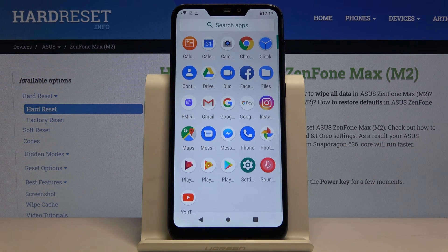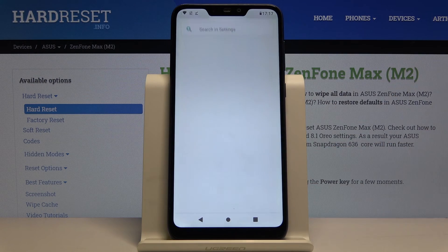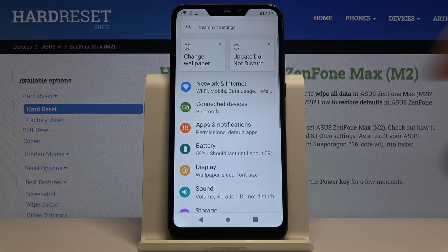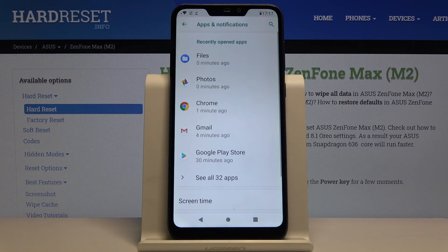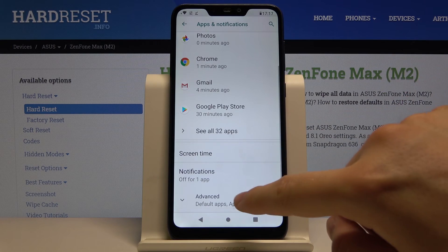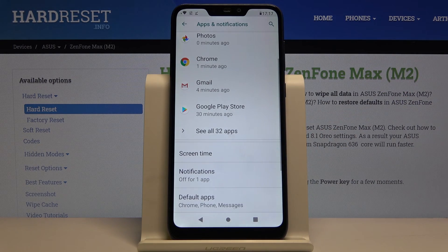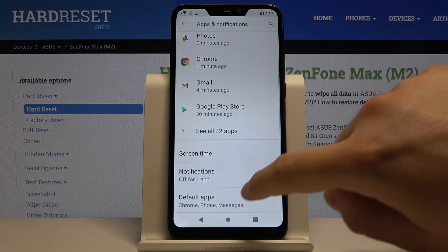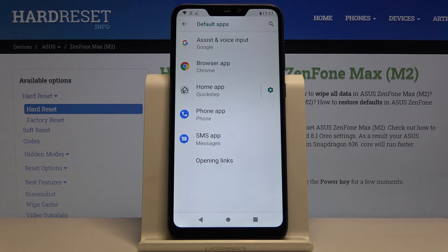first you have to go to Settings, then tap on Apps and Notifications, scroll down and click on Advanced, and then tap on Default Apps.